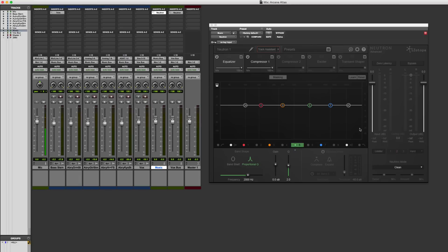Hey guys, this is Eric Tarr for TheProAudioFiles.com. I've got a demonstration for you of the Neutron plugin from iZotope.